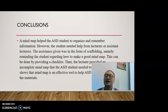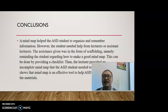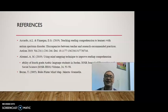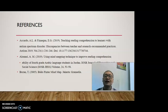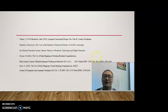As a conclusion, a mind map helped the ASD student to organize and remember information. However, the student needed help from the lecturer or assistant lecturers, in the form of scaffolding — namely reminding the student regarding how to make a good mind map, which can be done by providing a checklist. The lecturer also provided an incomplete mind map that the ASD student needed to complete. The study shows that mind map is an effective tool to help ASD students comprehend materials. These are some references that you can use to learn about mind maps further. Thank you all — I hope this will be useful for you.